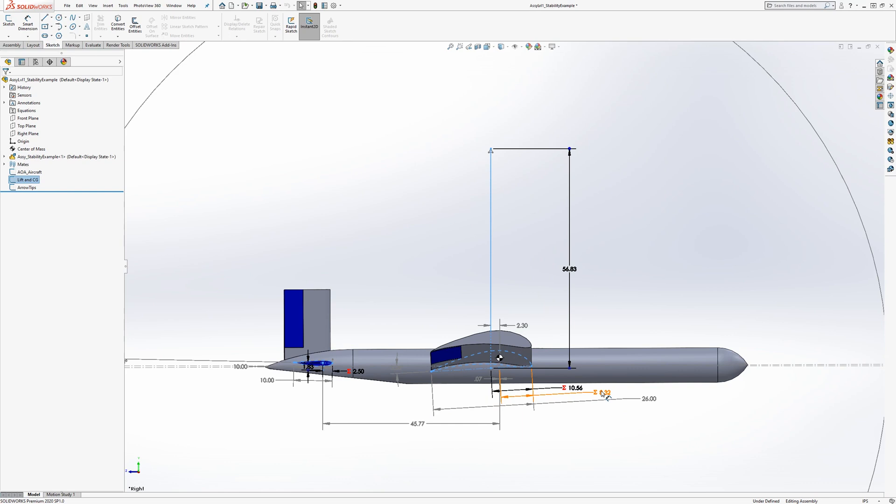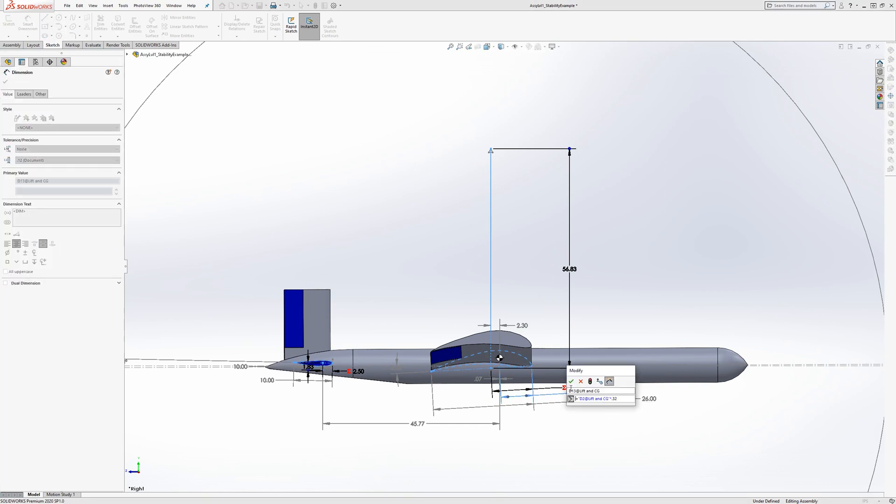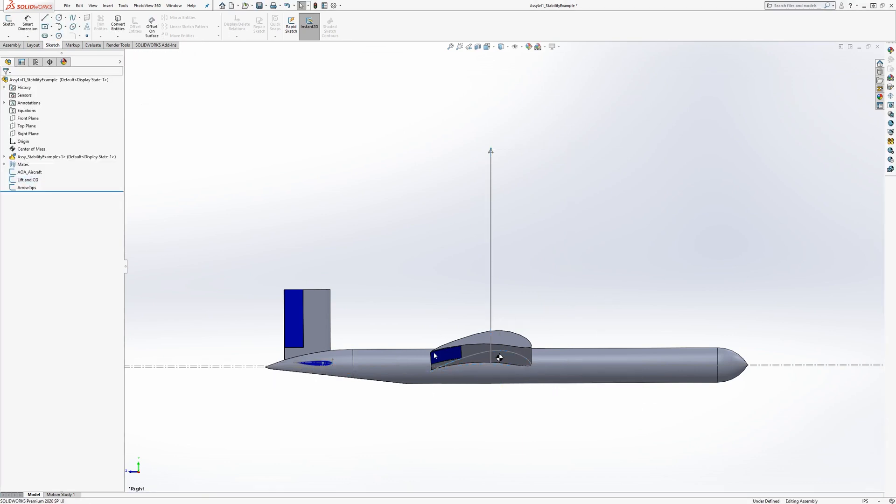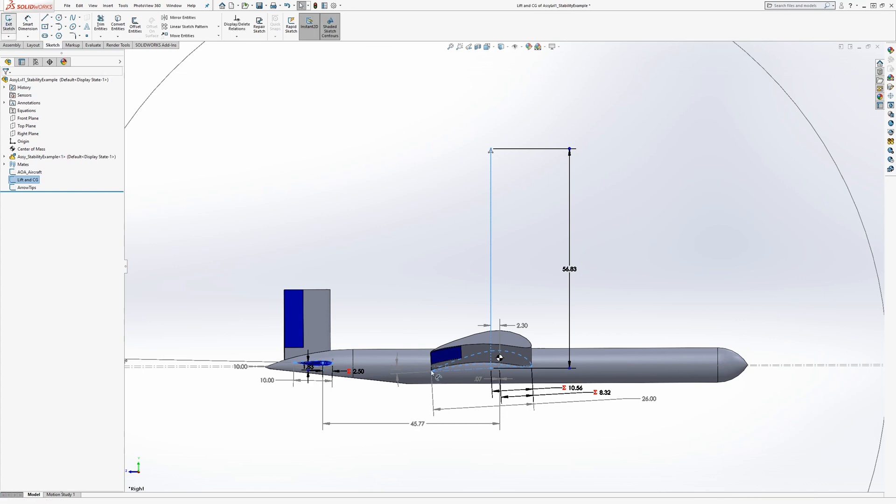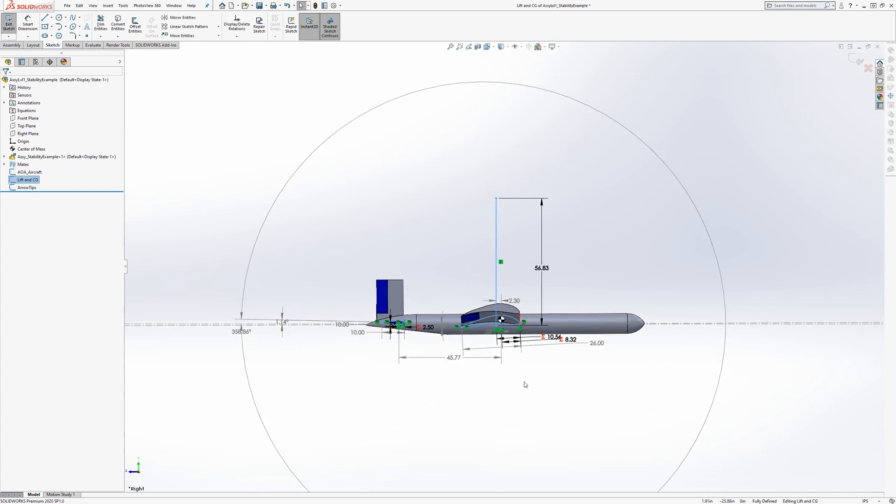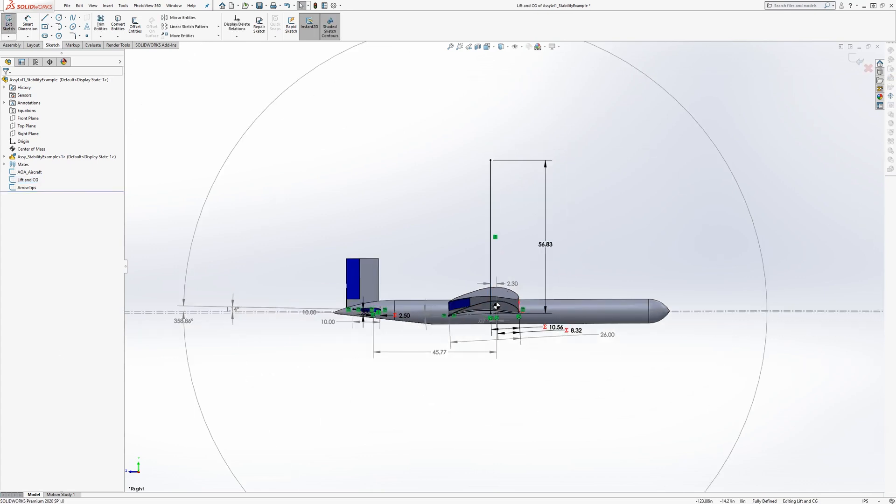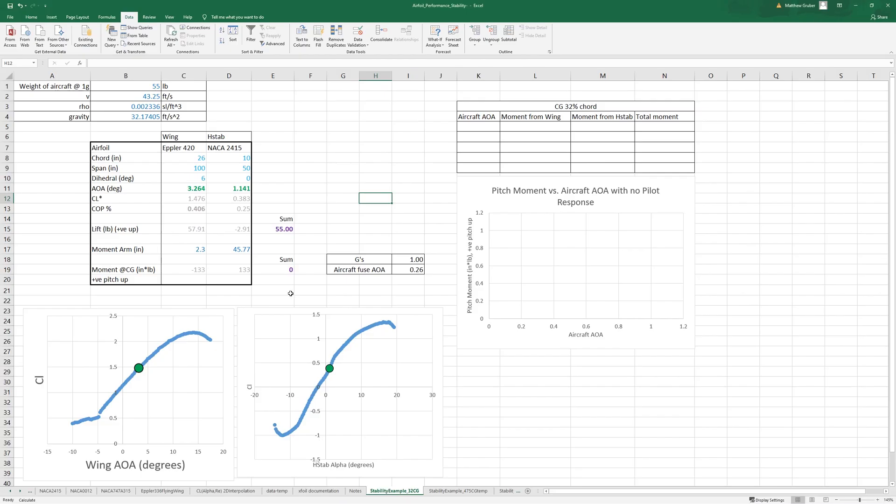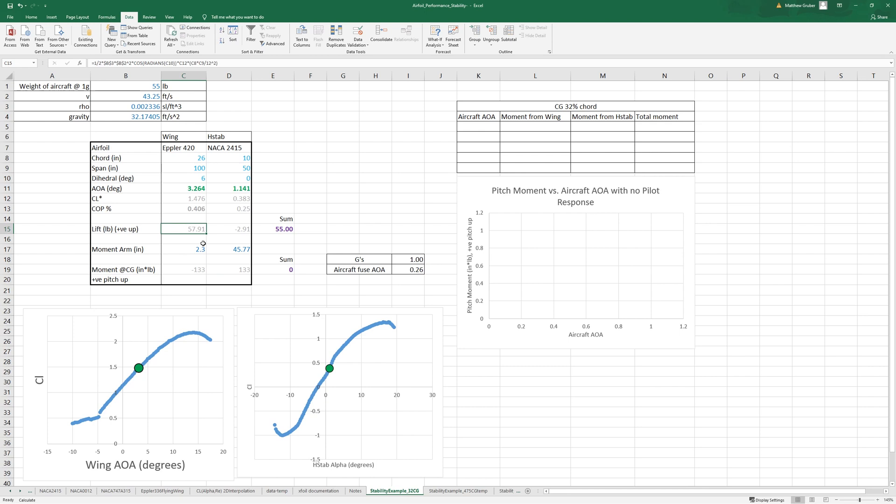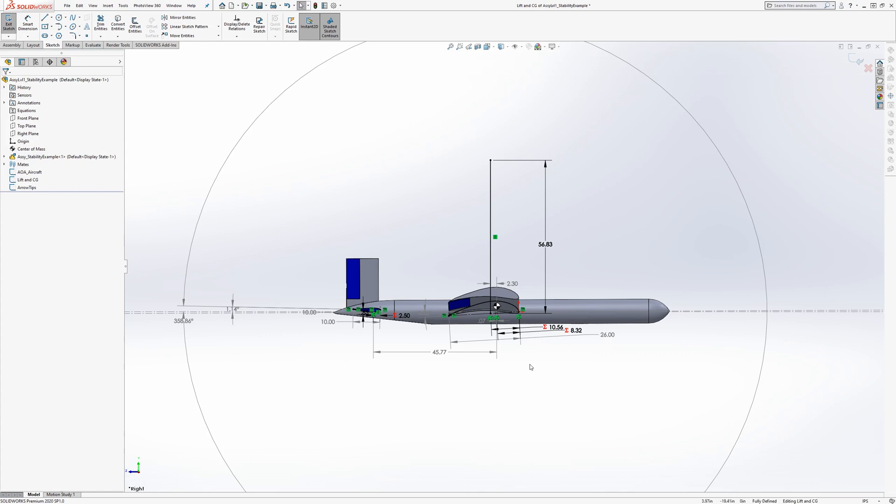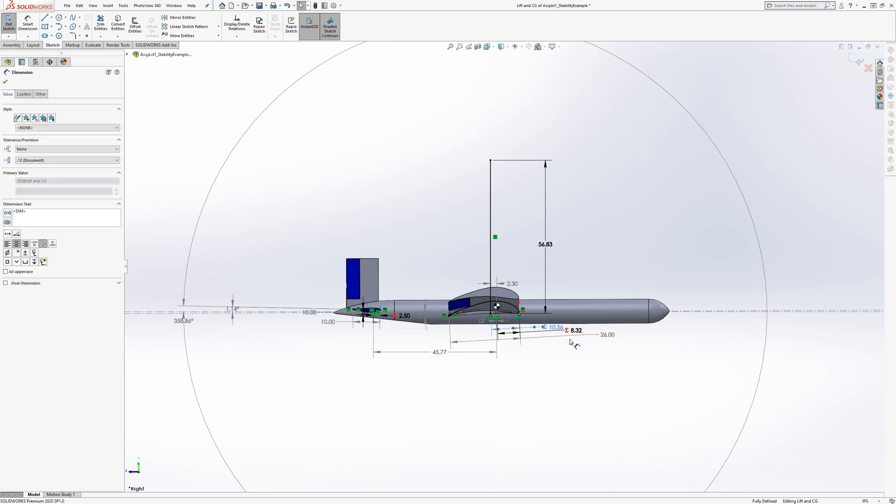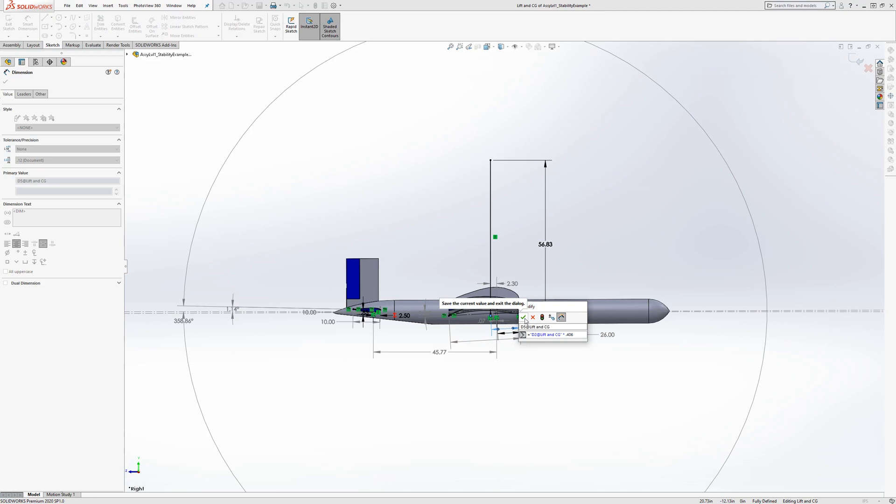We have our CG once again at 0.32. We can look back here, so let's just make sure that the rest in this sheet is making sense. Our center of pressure is at 0.406, so if we go adjust this, there we go it's already set right at 0.406.